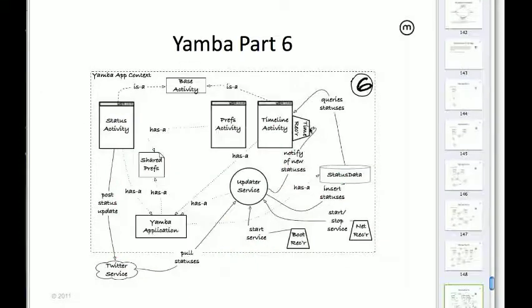In iteration six, we improve the app via broadcast receivers. Notice how in every iteration I'm using one of the main building blocks — we started with activities, then introduced the service, then the database and the application object, and now we're introducing the broadcast receiver. Remember that publish-subscribe mechanism.